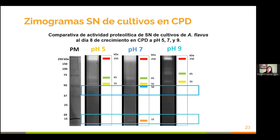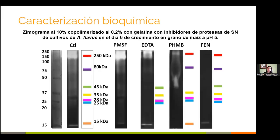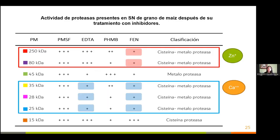Al comparar estos resultados con los obtenidos en sobrenadantes de cultivos en caldo papa-dextrosa, se logró identificar solo cinco proteasas con pesos moleculares distintos a los encontrados en los cultivos de grano de maíz, y únicamente a pH 7 fue posible identificar las proteasas de 50 y 15 kDa. En cuanto a la caracterización bioquímica, se observó inhibición con varios inhibidores, lo que evidenció la presencia de un residuo de cisteína acompañado de un ión metálico en la mayoría de las proteasas probadas.